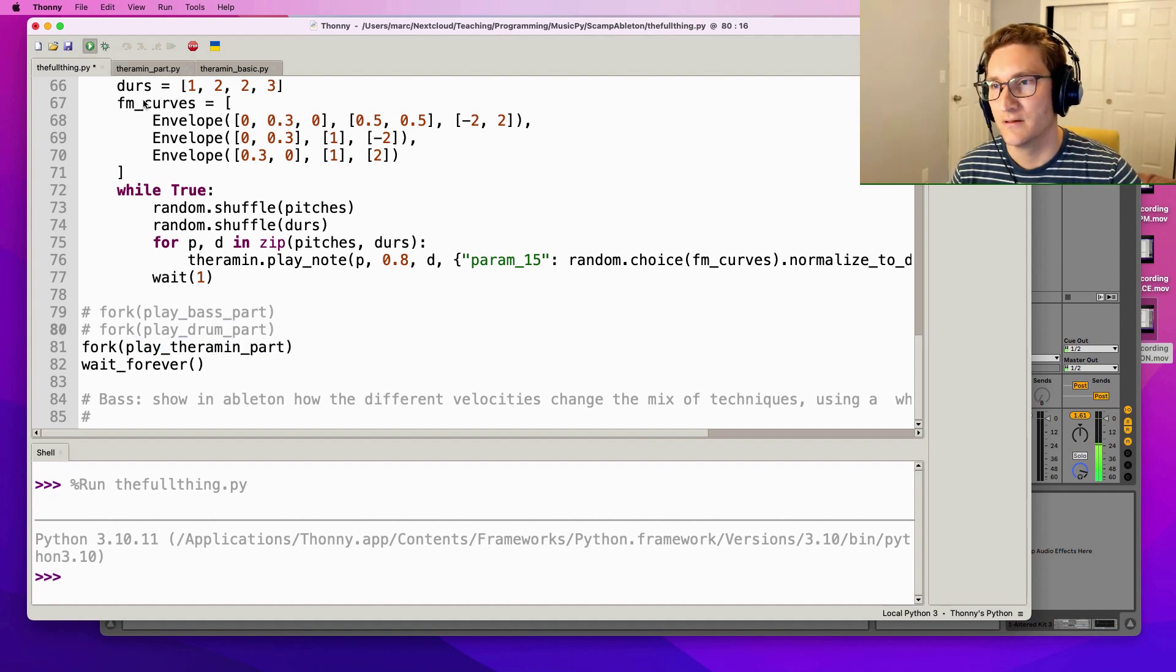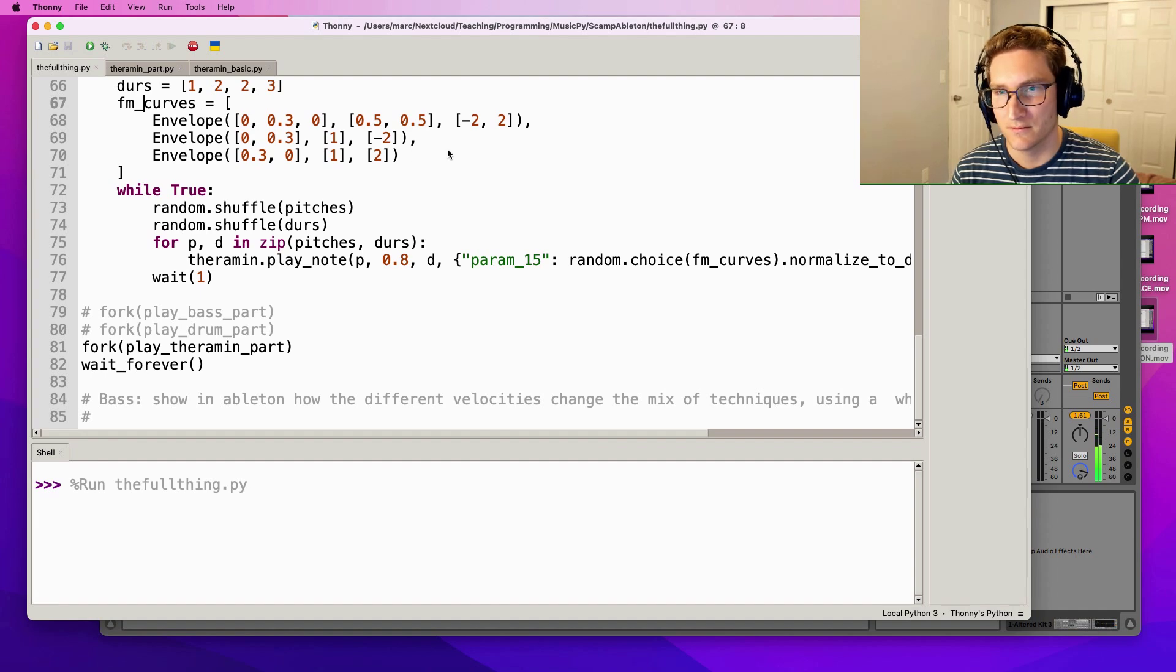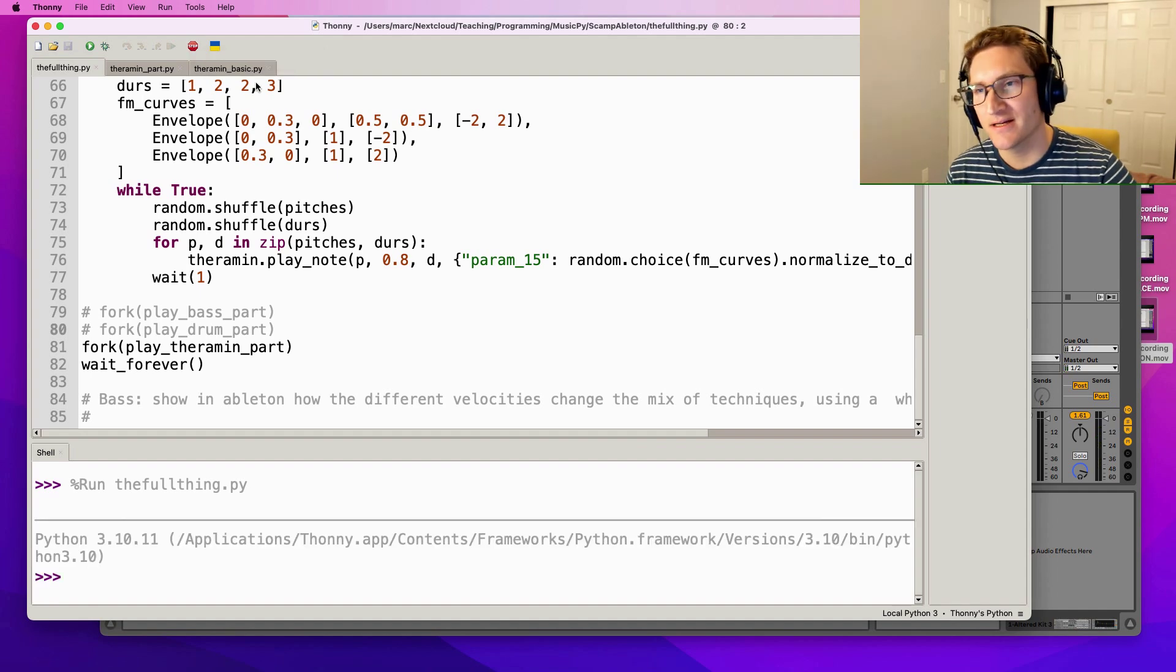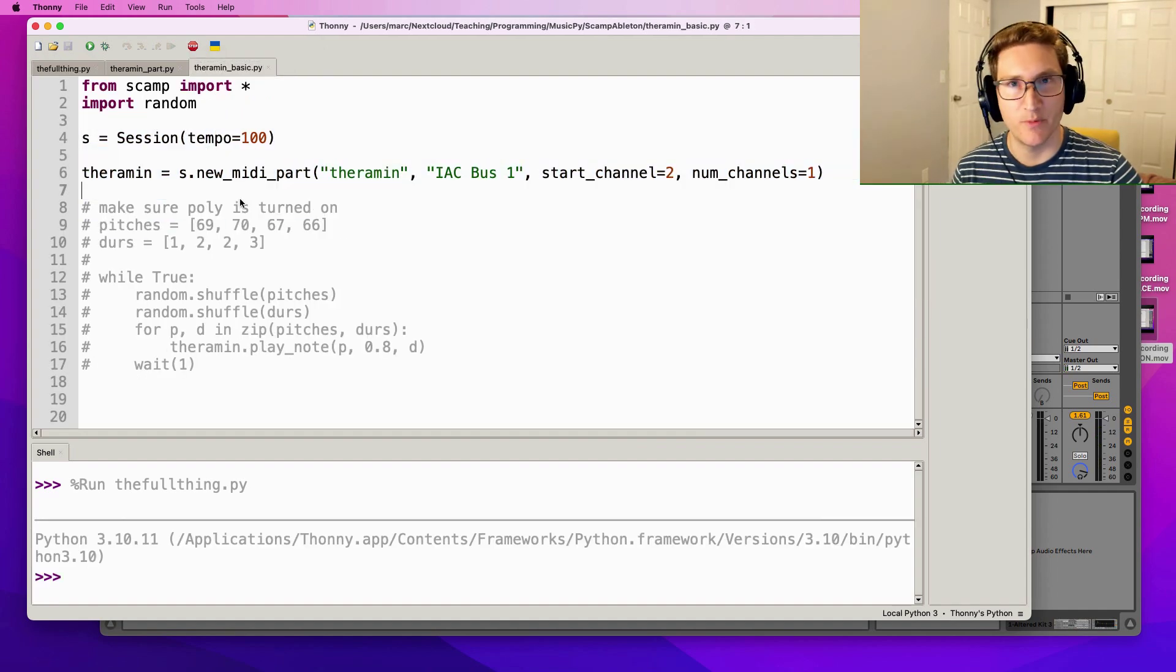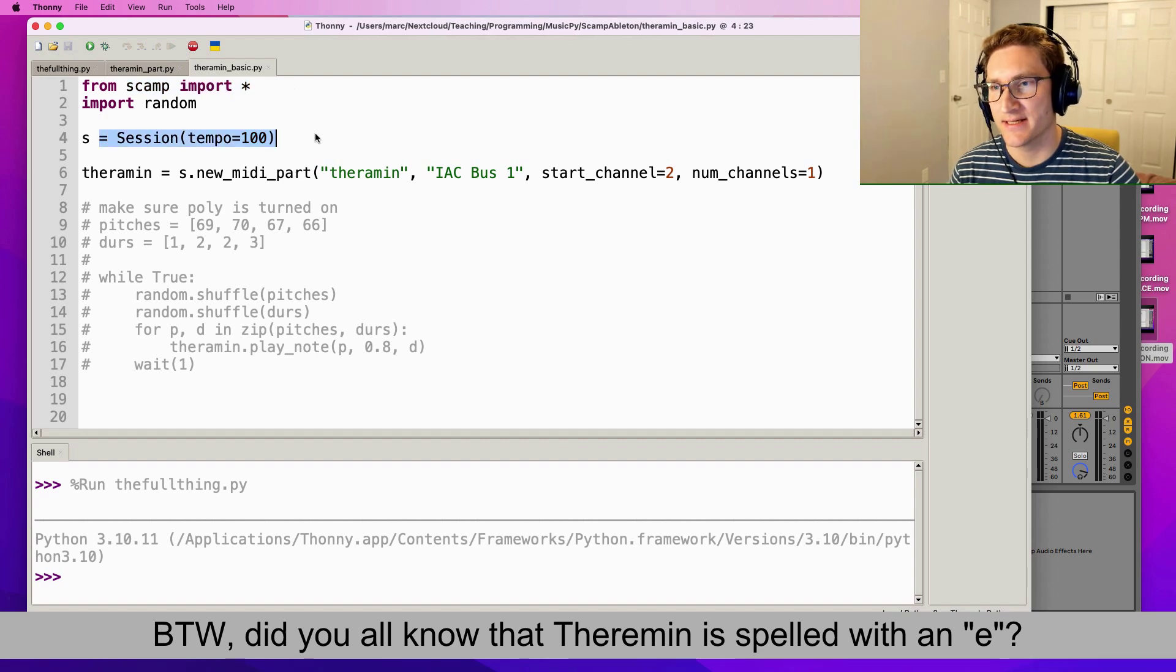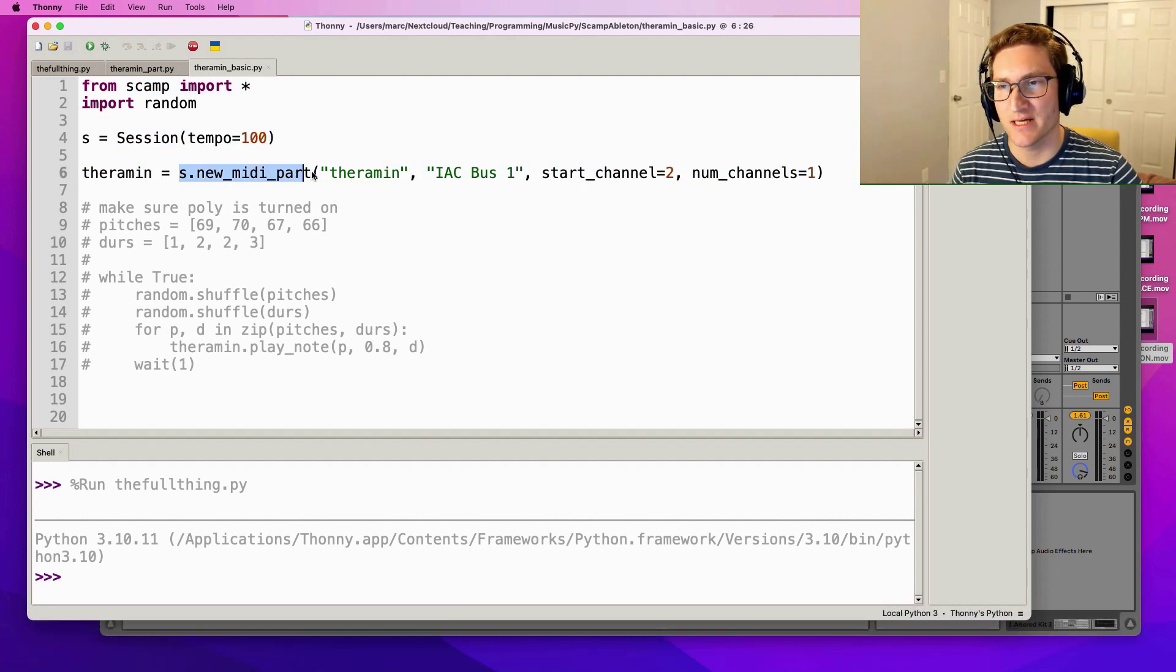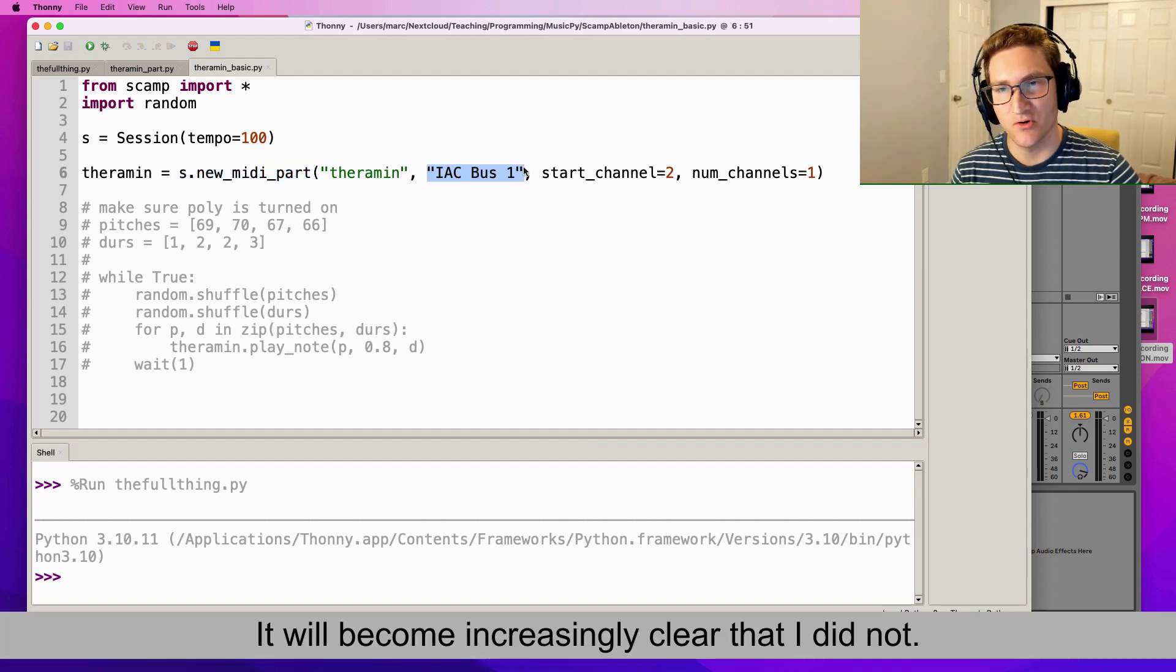Let's look at a simple script that controls the theremin. I've got scamp, I've got my session, I've got a theremin part which I create using s.new_midi_part and again it's sending through IAC Bus 1, start_channel 2.